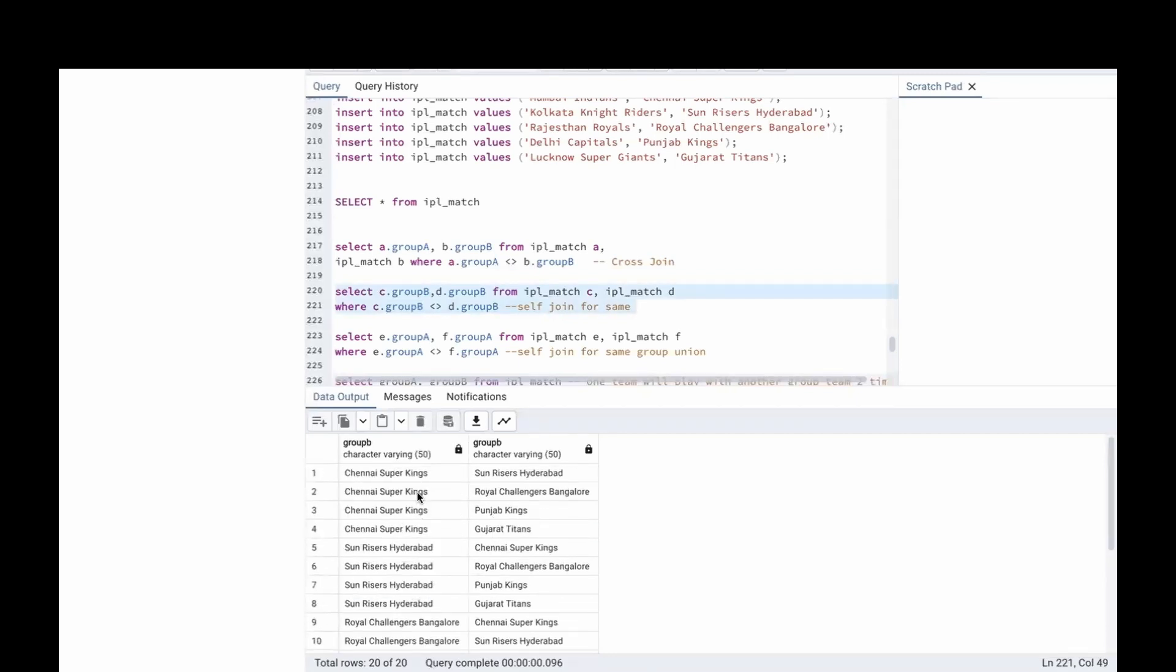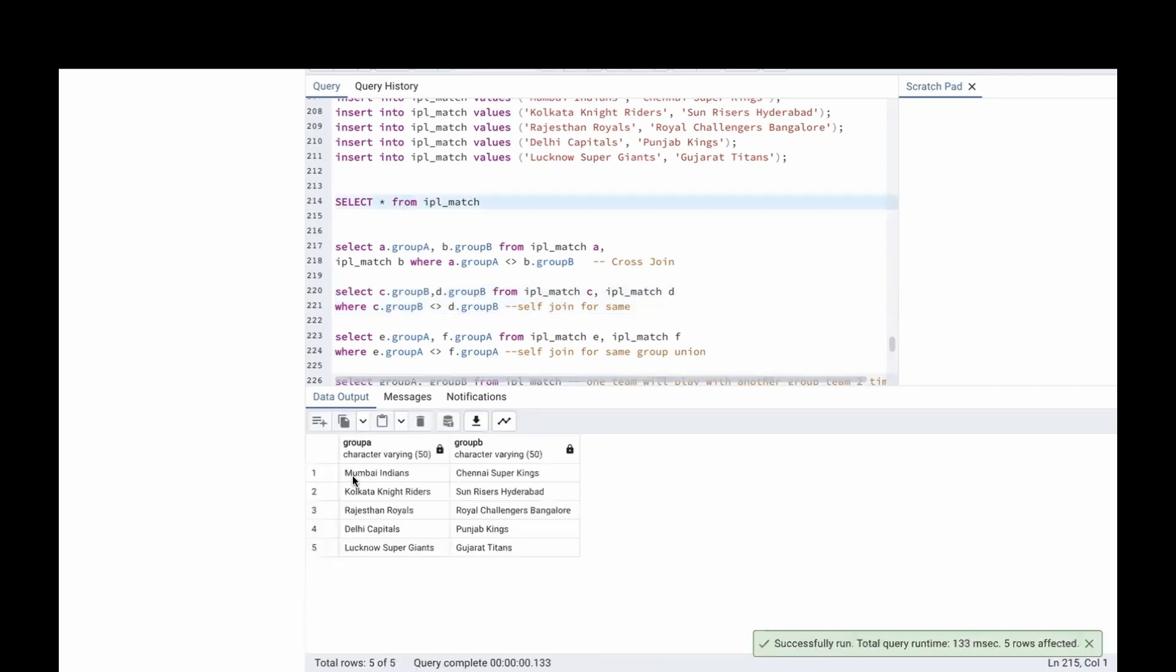In the same group, Chennai is playing with Hyderabad, then Bangalore, then Punjab, then Gujarat, right? 4 times. Let me go here.